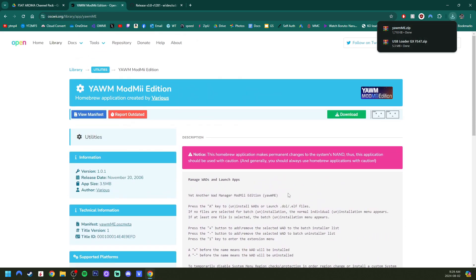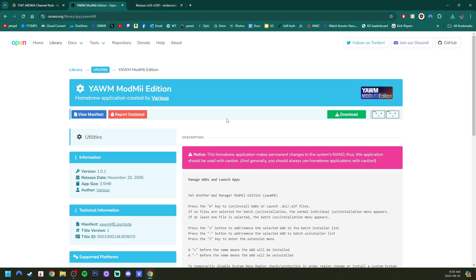But this is now the recommended WAD manager. If you're here just for the channels, then you're good to go. So you can skip to the SD setup.